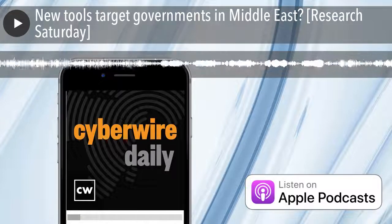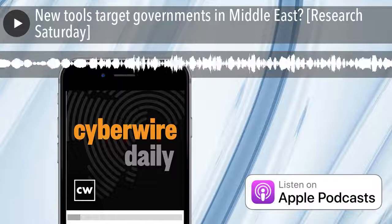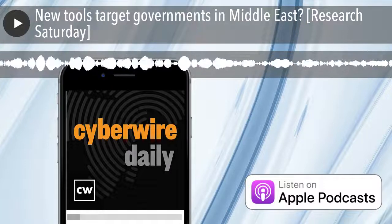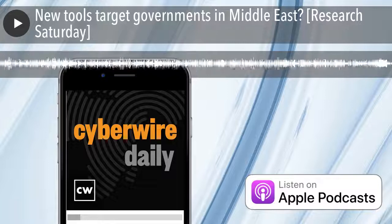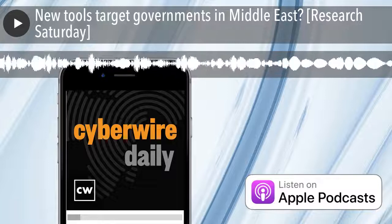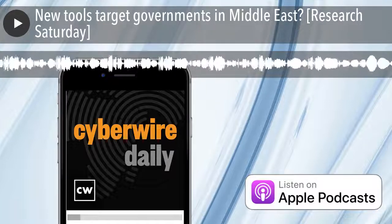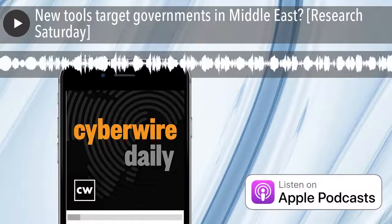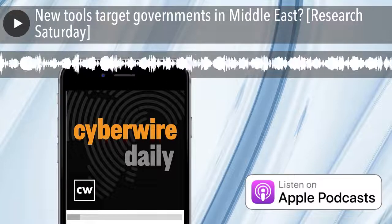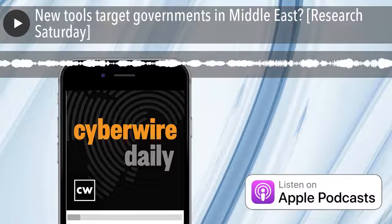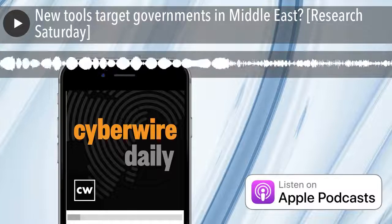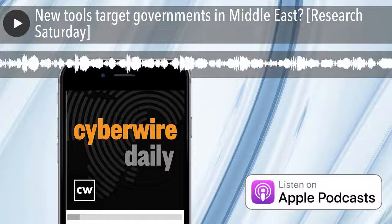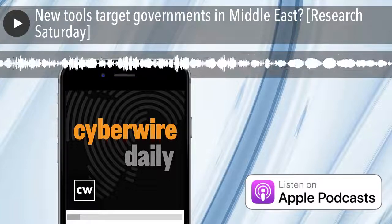The CyberWire podcast is proudly produced in Maryland out of the startup studios of DataTribe, where they're co-building the next generation of cybersecurity teams and technologies. Our amazing CyberWire team is Rachel Gelfand, Liz Irvin, Elliot Peltzman, Trey Hester, Brandon Karpf, Eliana White, Peru Prakash, Justin Saby, Tim Nodar, Joe Kerrigan, Karol Terrio, Ben Yellen, Nick Vilecki, Gina Johnson, Bennett Moe, Chris Russell, John Petrick, Jennifer Iben, Rick Howard, Peter Kilpie, and I'm Dave Bittner. Thanks for listening. We'll see you back here next week.